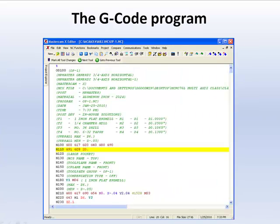Post-process the G-code program and understand the importance of the full Z spindle retract before pallet rotation.